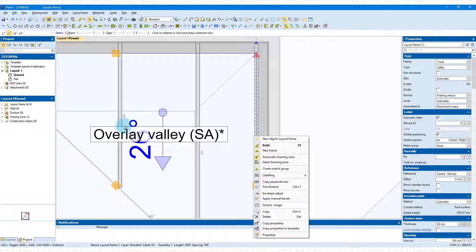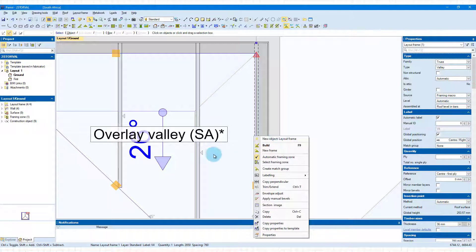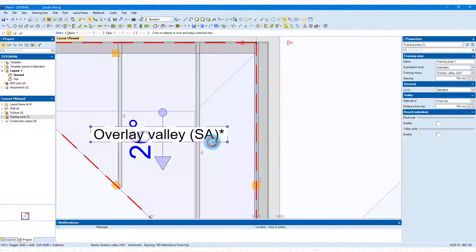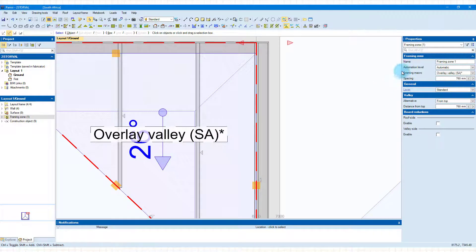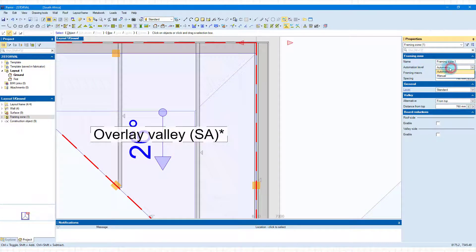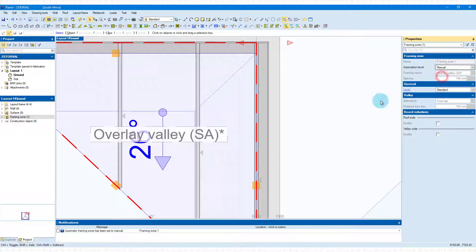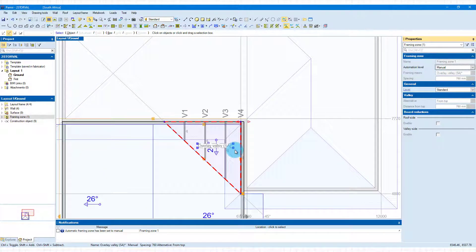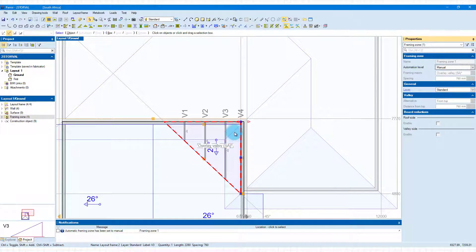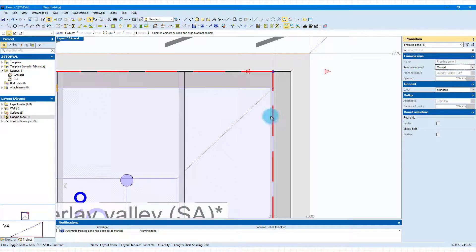The reason is that this valley truss is still part of your overlay valley framing zone. You have the option to switch your framing zones to either automatic or manual. For this framing zone, we're going to change the automation level to manual. Doing that gives you the option to handle the trusses inside this framing zone on their own.